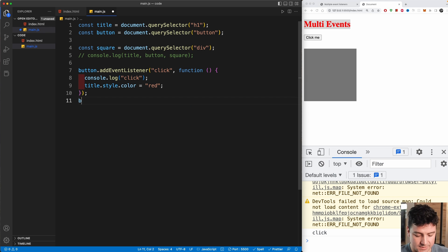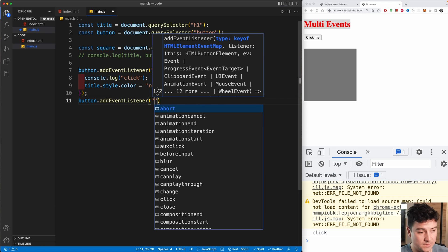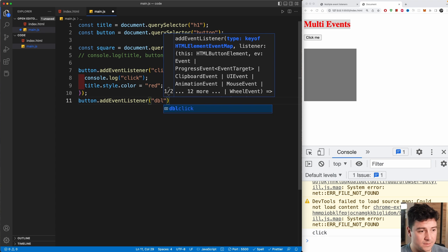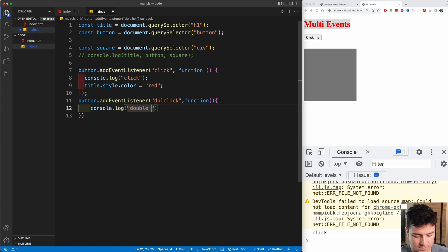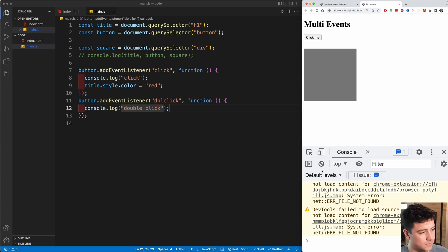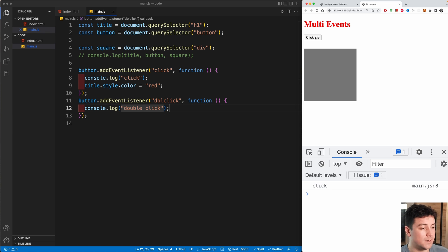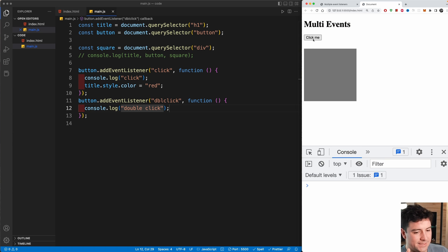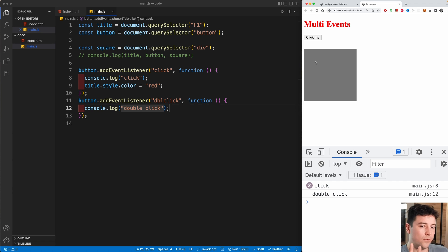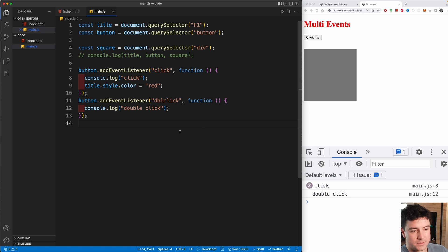How about adding another event listener to the same button? We just select the button variable again, call addEventListener, and this time add a 'dblclick' event. When this double-click is triggered, it console.logs 'double click'. If I single-click I see 'click'; if I double-click very fast I see both 'click' and 'double click' — both event listeners are triggered.